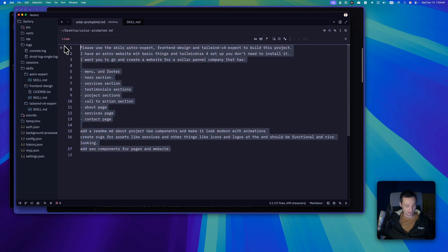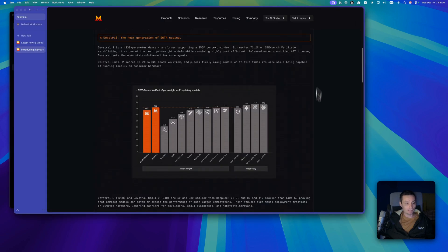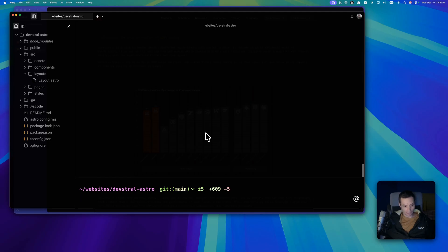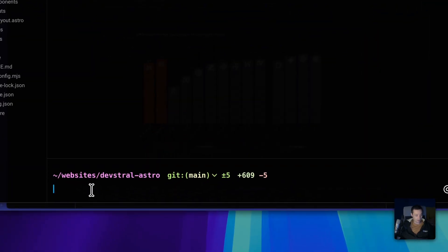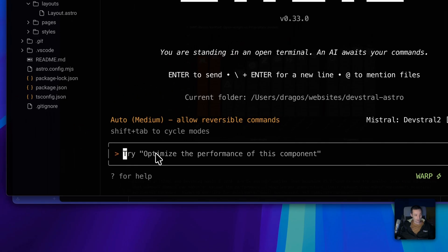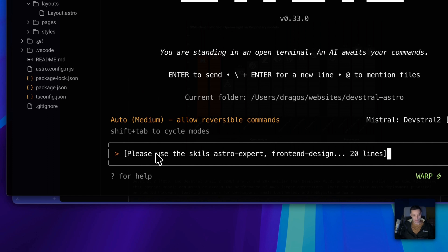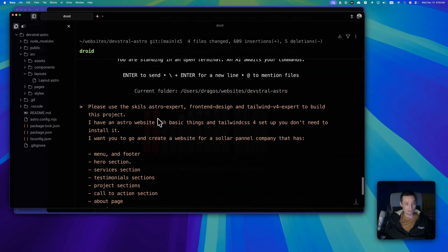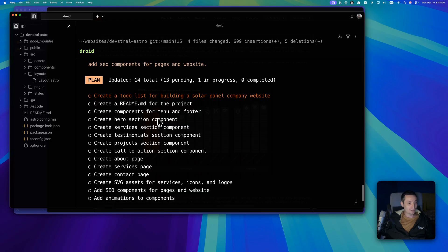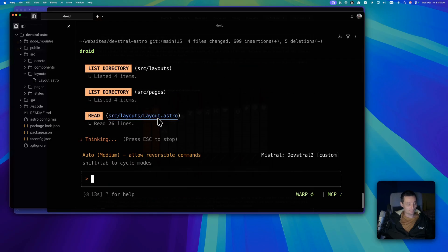I've created an Astro project with Tailwind installed — just the basic structure. I've configured DevStral 2 from the Mistral API since it's free right now. I'll paste the prompt and hit enter so it can start working with the skills and create everything for us.